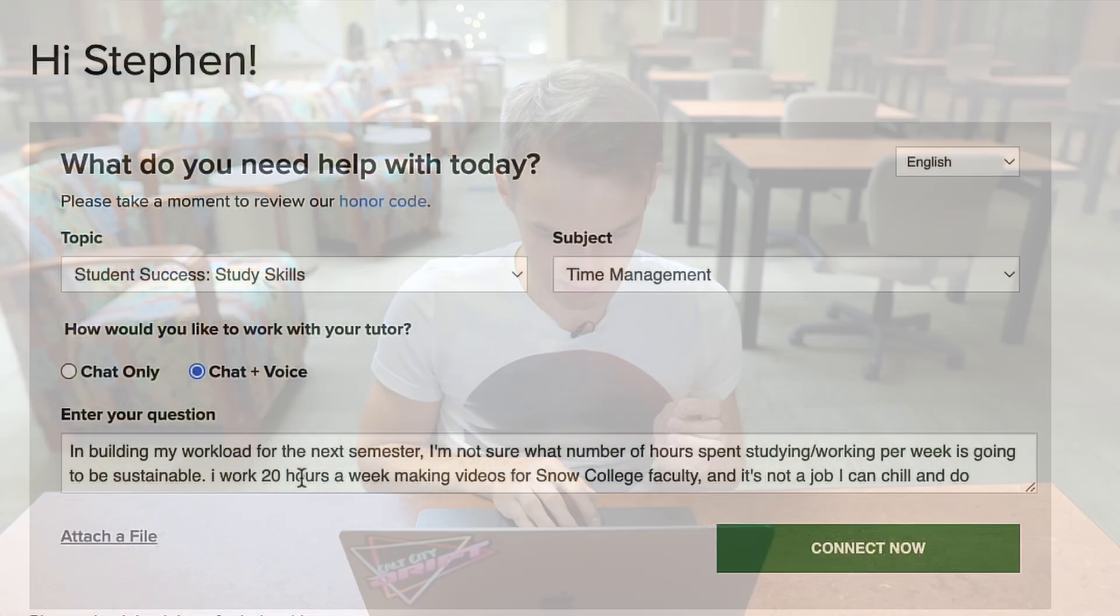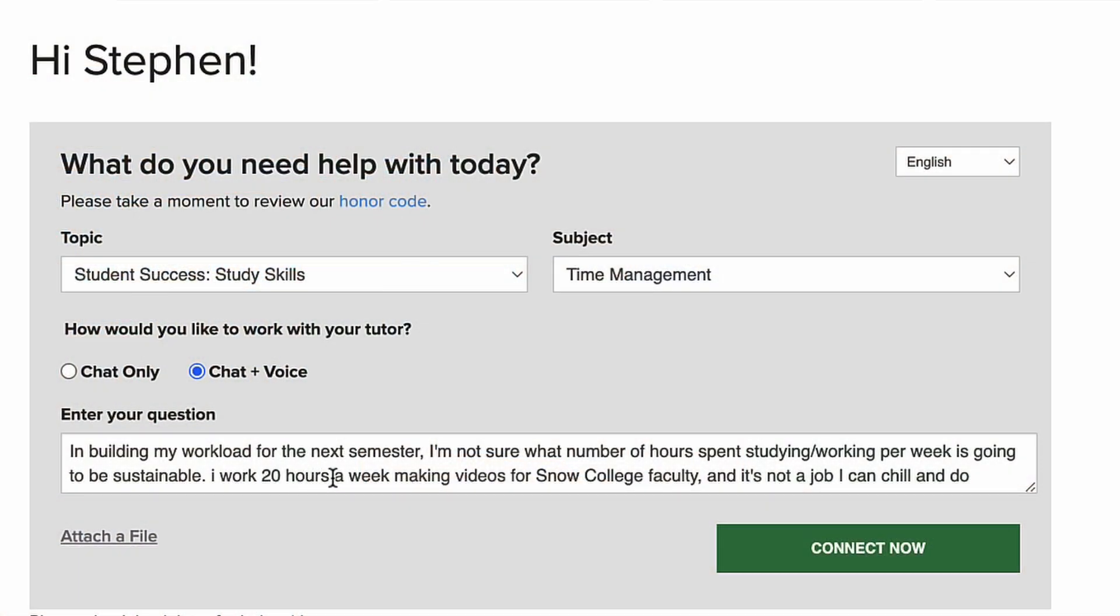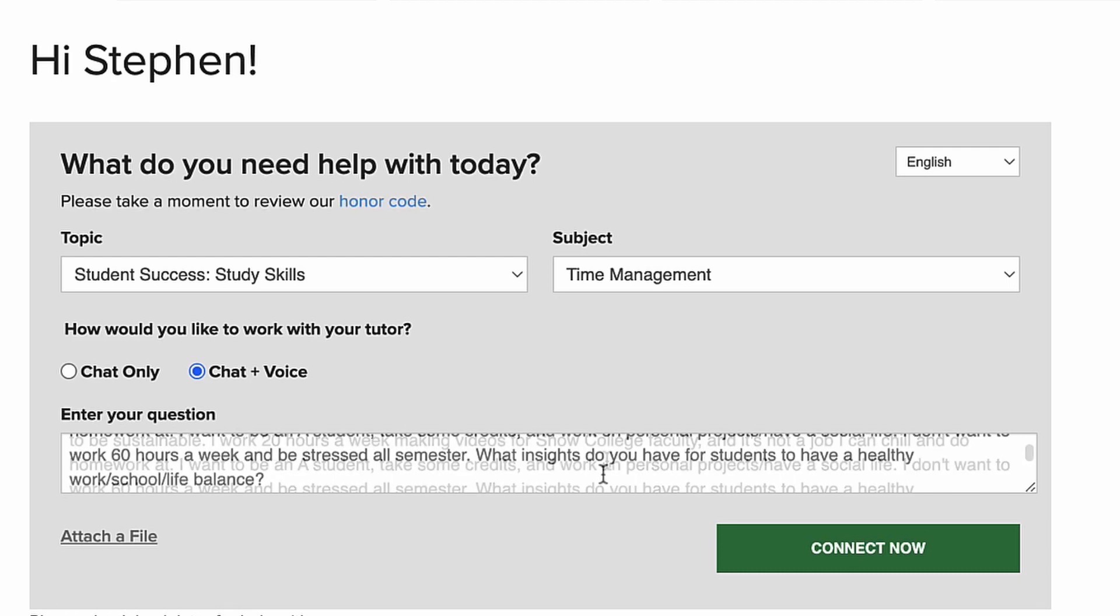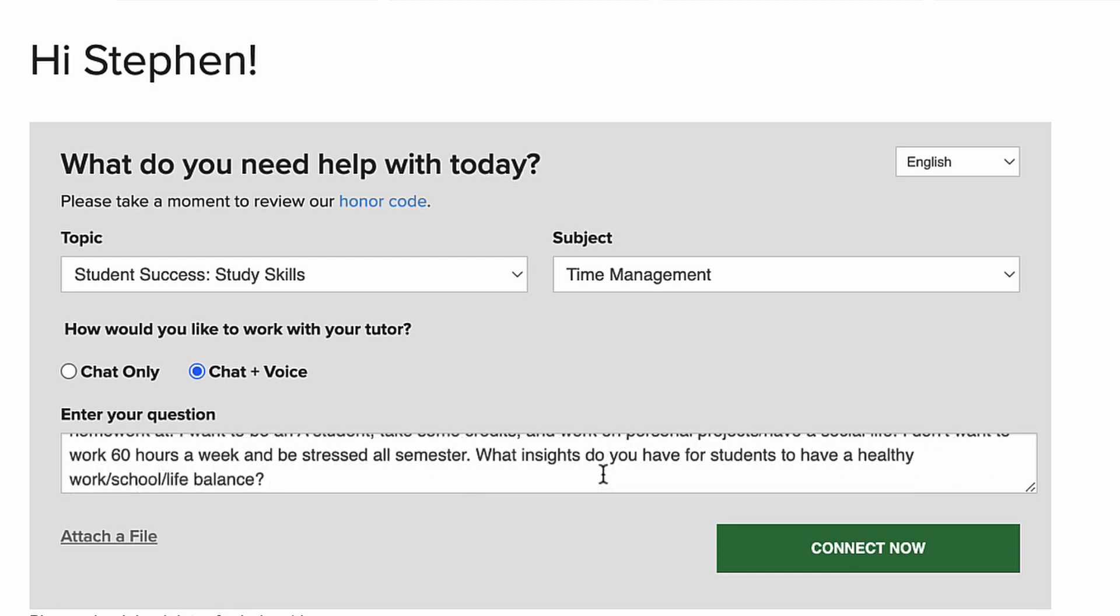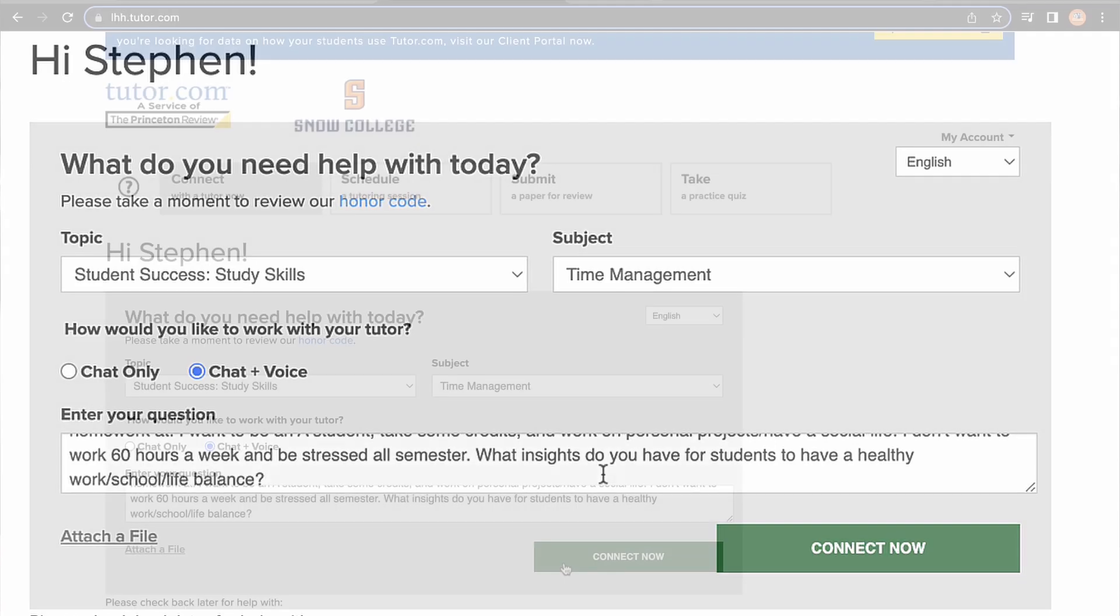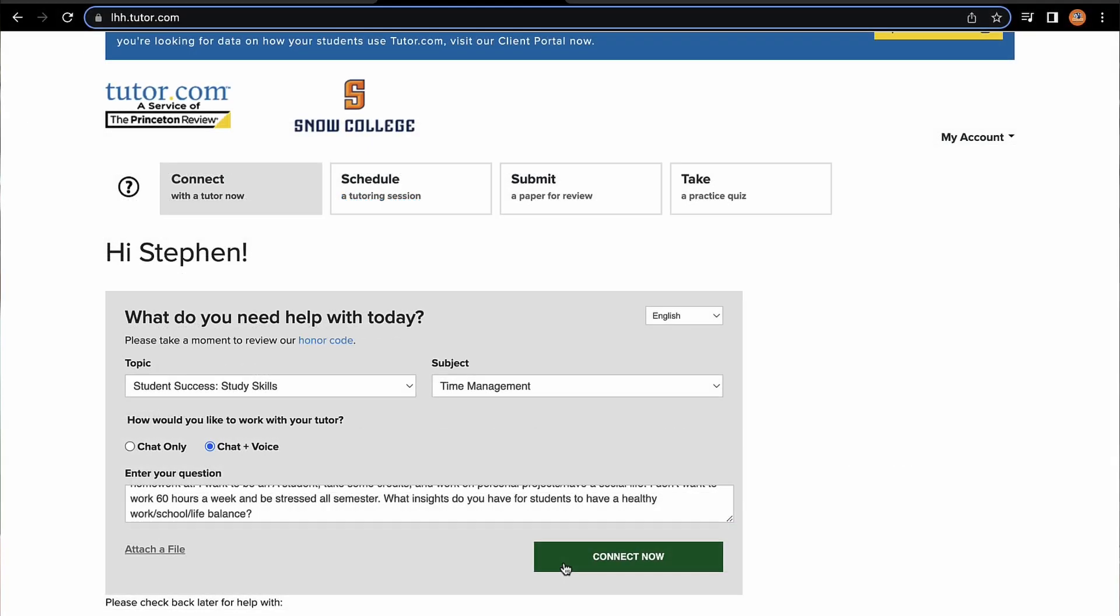Okay, so I actually changed my subject. I swapped it over to Time Management, and this is my question. In building my workload for the next semester, I'm not sure what number of hours spent studying/working per week is going to be sustainable. What insights do you have for students to have a healthy work-school life balance? All right, well, I guess there's nothing else to do other than click Connect Now.